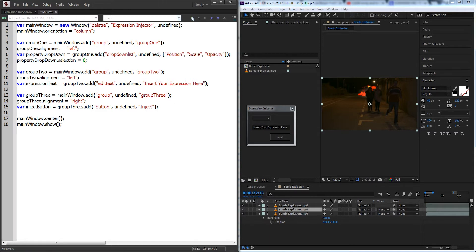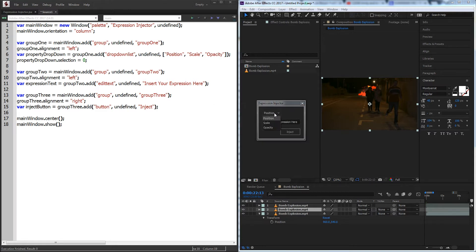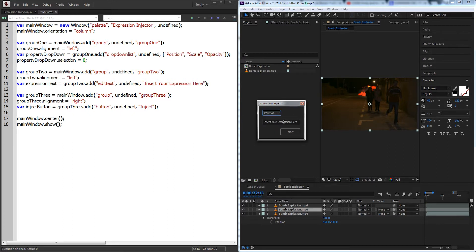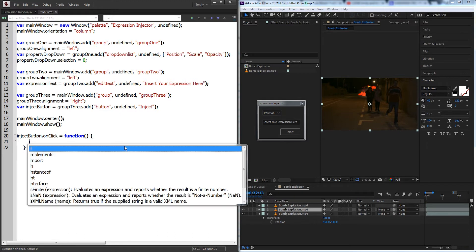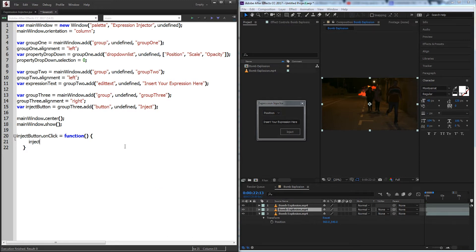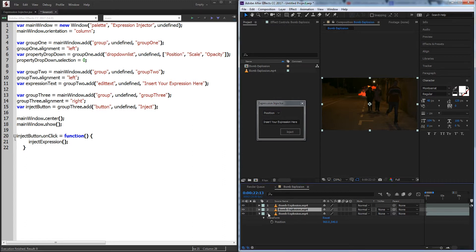So now if we run it again the UI is how we want it, so let's go ahead and implement the code for how this will work. So the first thing we'll do is grab our inject button and we'll add an onClick function so every time it clicks it's going to do something. Set that equal to a function and for this function we'll just call it inject expression.